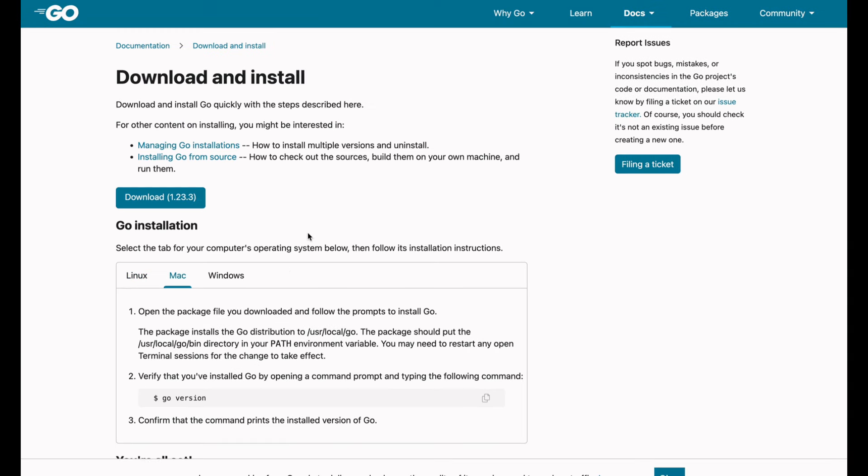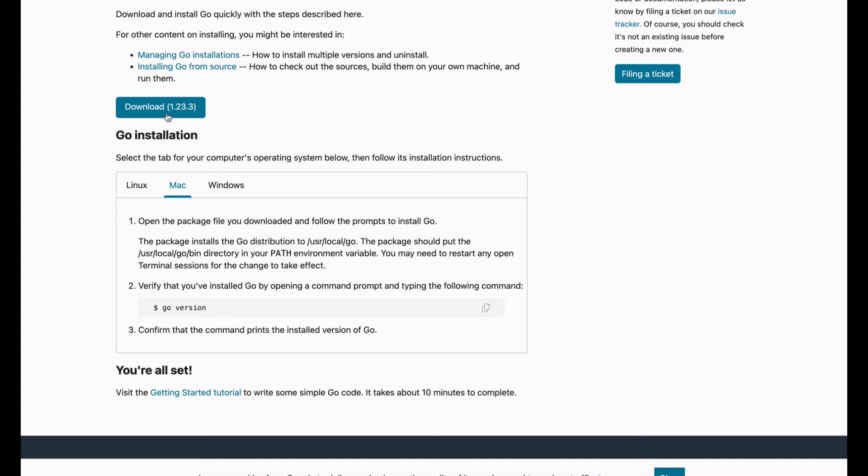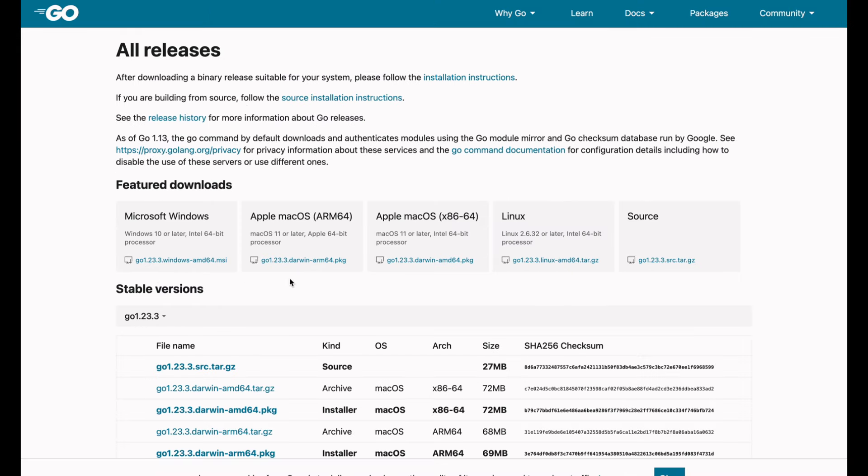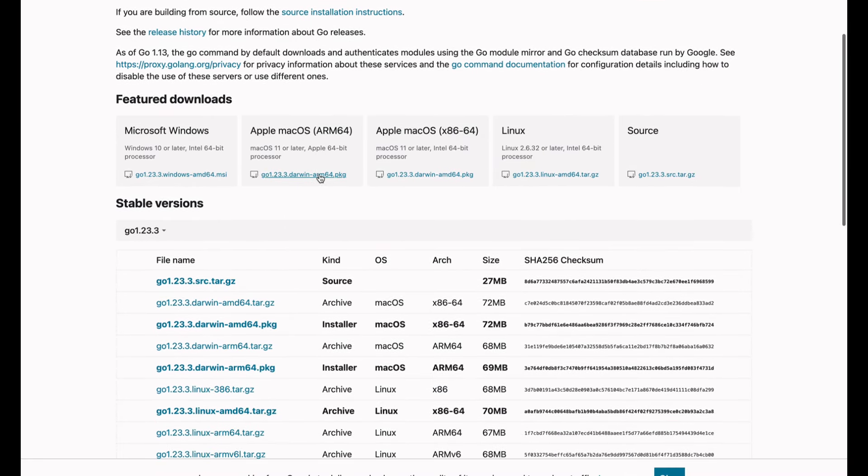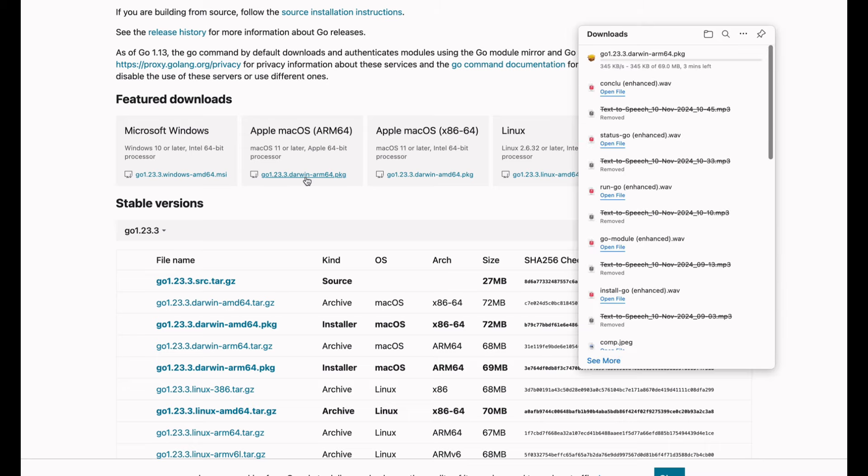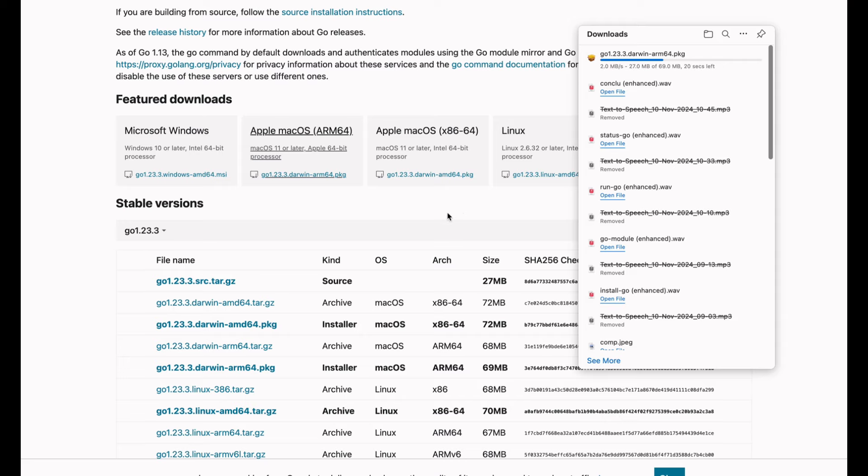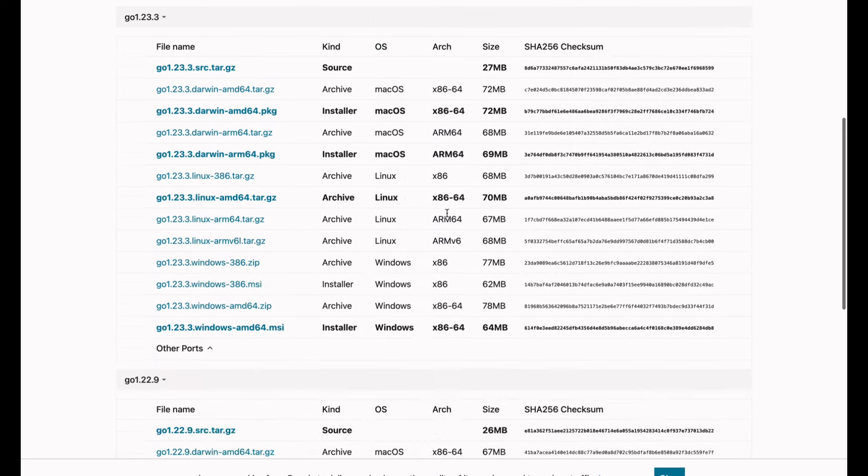First, we'll set up our Go environment. If you haven't already installed Go, head over to the official Go website, grab the installer, and get it running. Once you've got Go installed, open up your terminal or favorite code editor. Today, we'll be using VS Code, but you can follow along in any IDE.